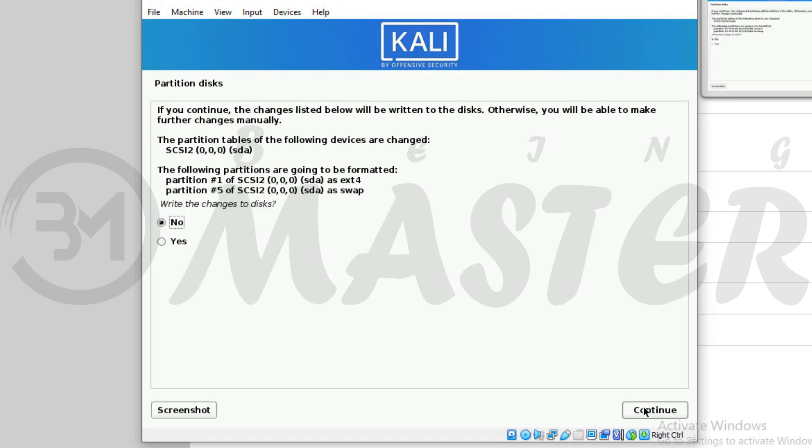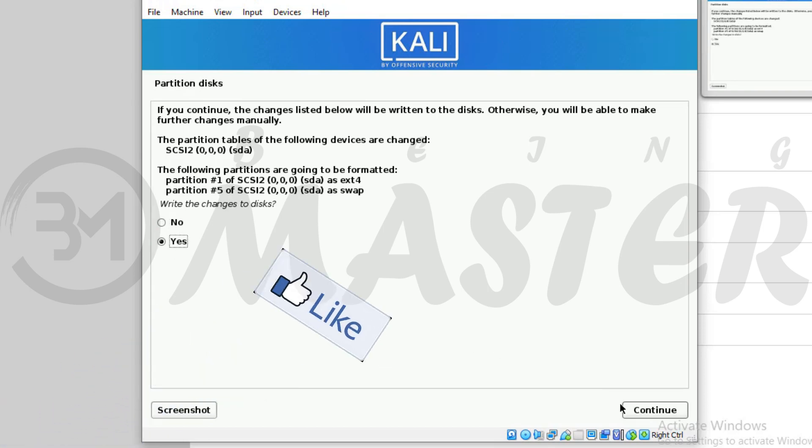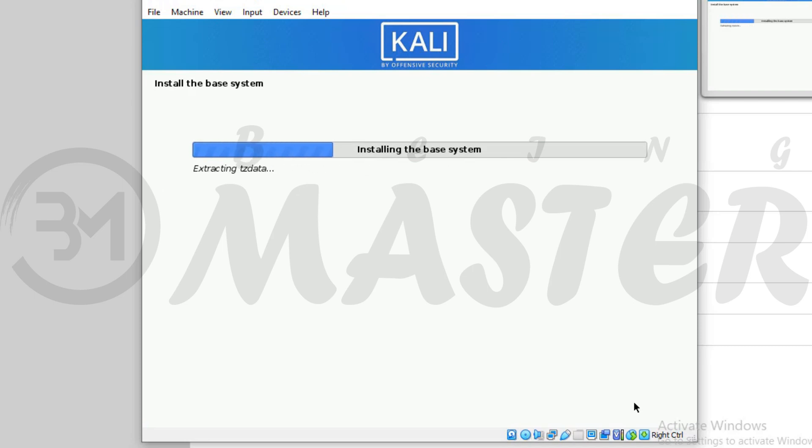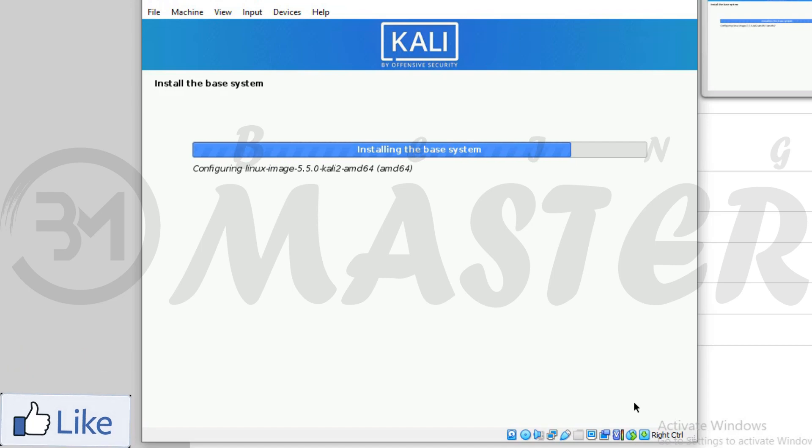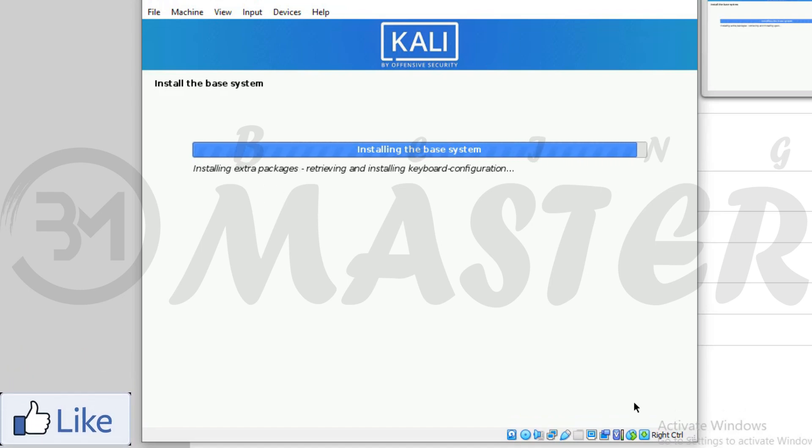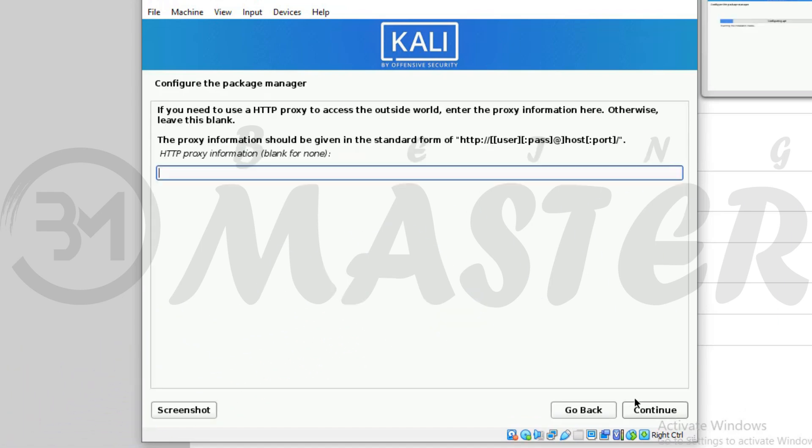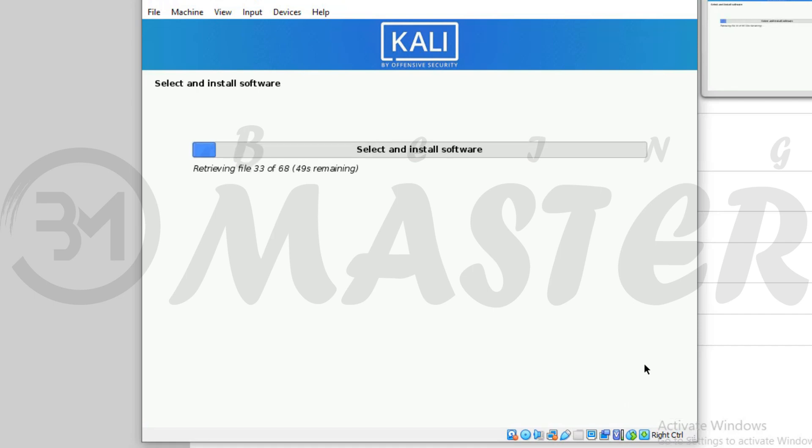Mark yes and then continue. Proxy information leave blank. Continue. It will take several minutes. I skip this.